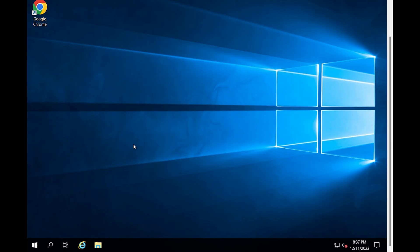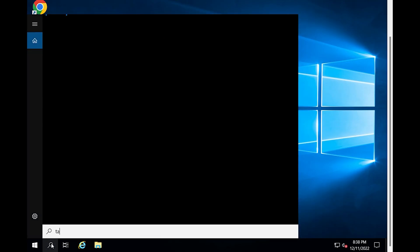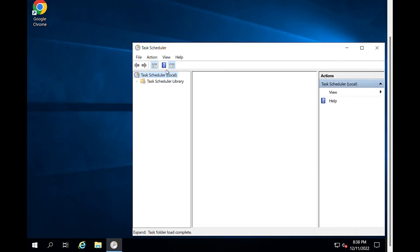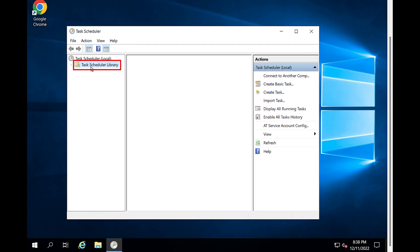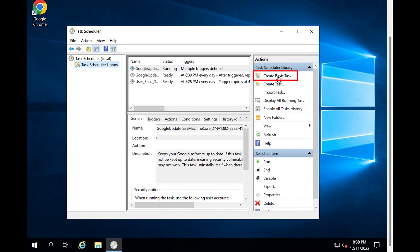Firstly, select the search bar, type Task Scheduler, and click on it to open. In Task Scheduler Library, click Create Basic Task to create a new basic task.